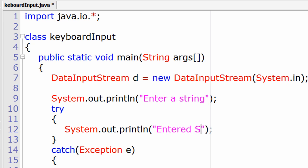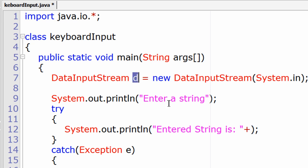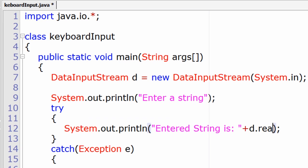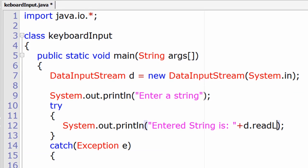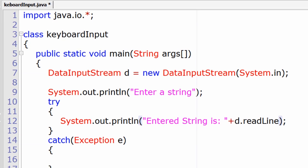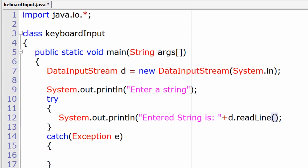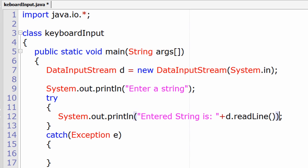Now entered string is, we will just display the string entered by the user. We need to use the object of DataInputStream, d dot, DataInputStream class has a member called readLine which reads the input line from the user.